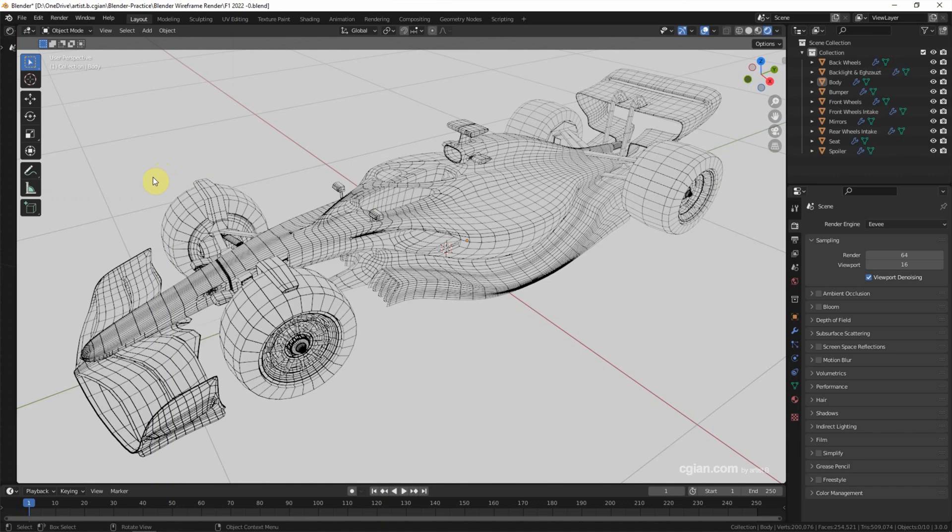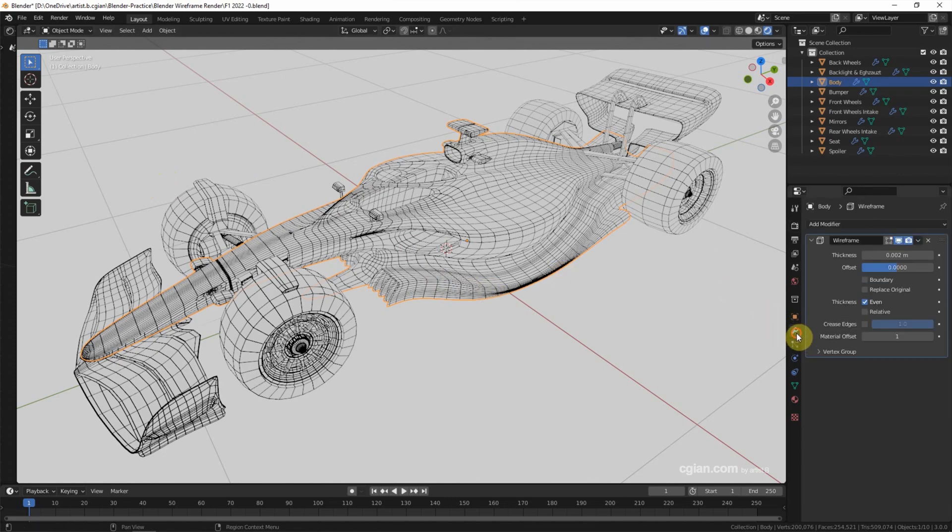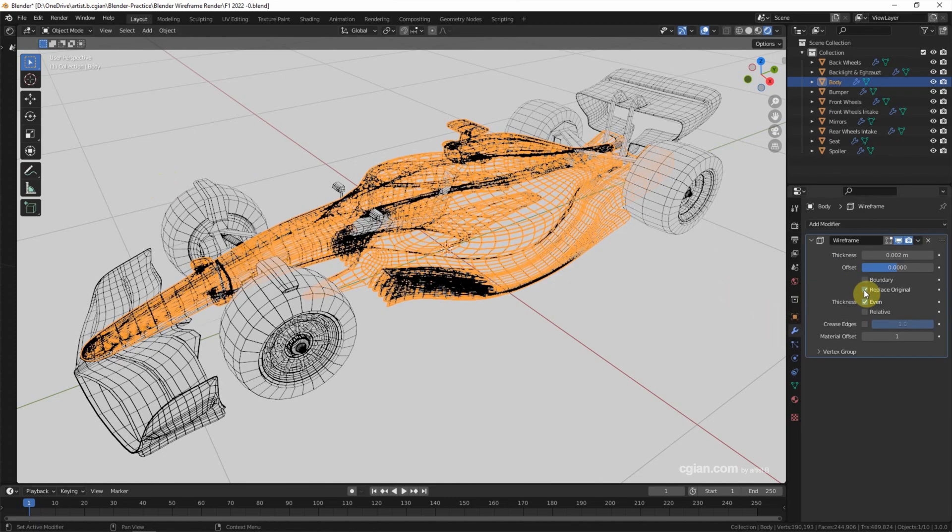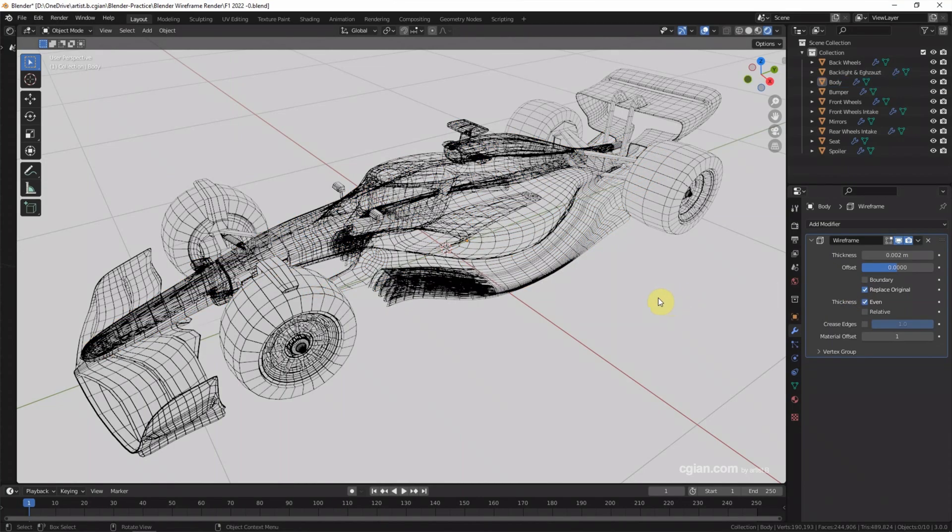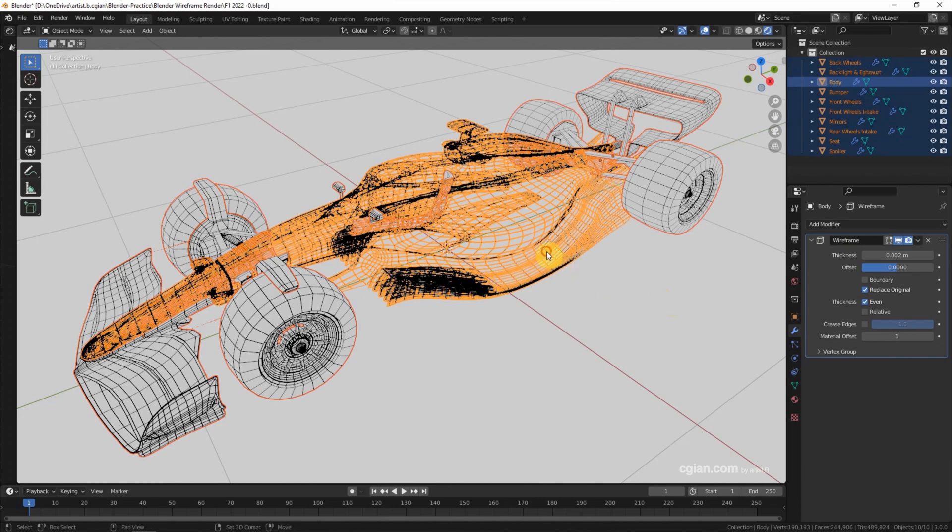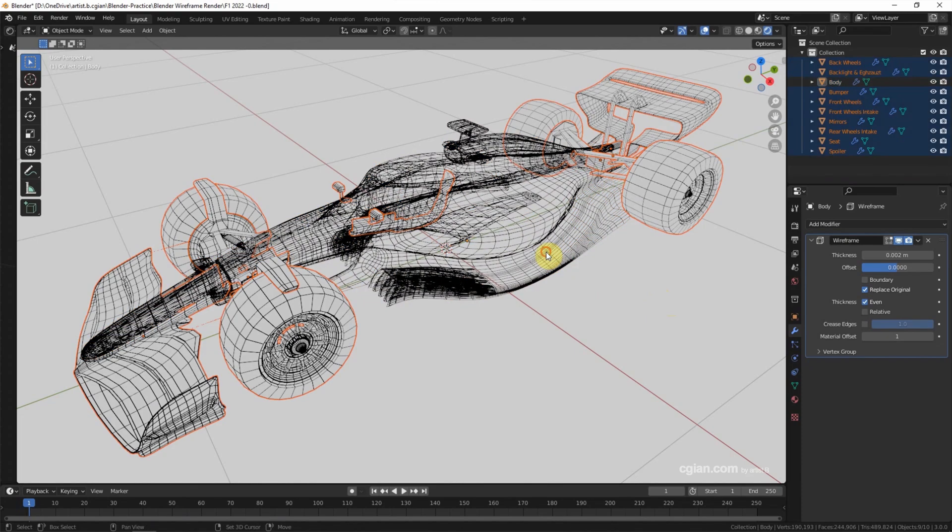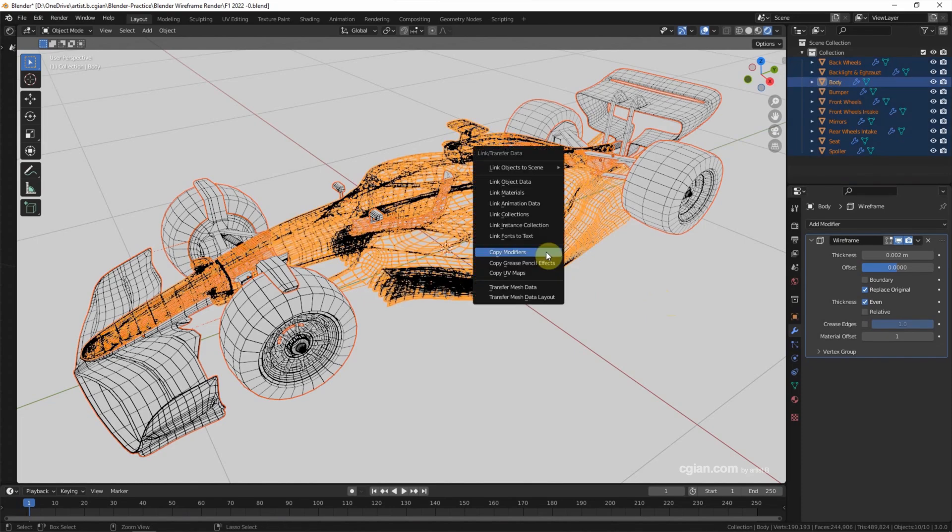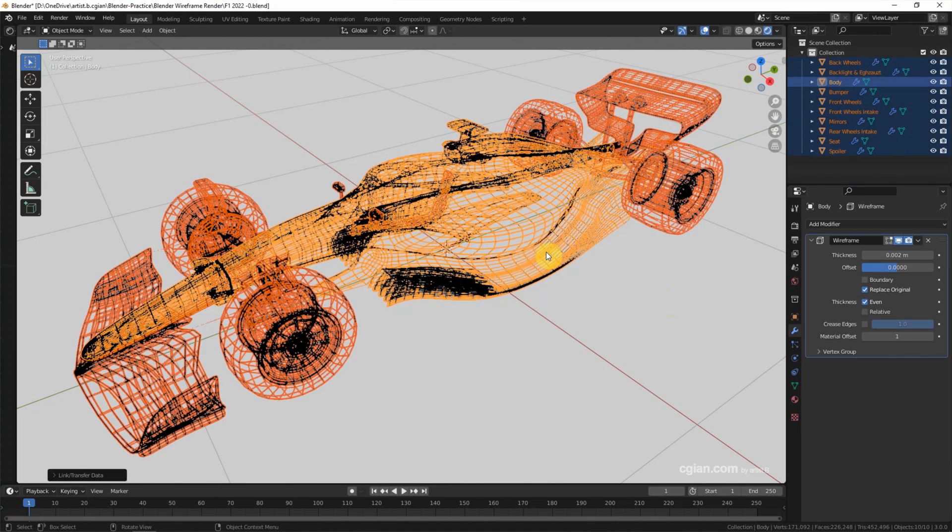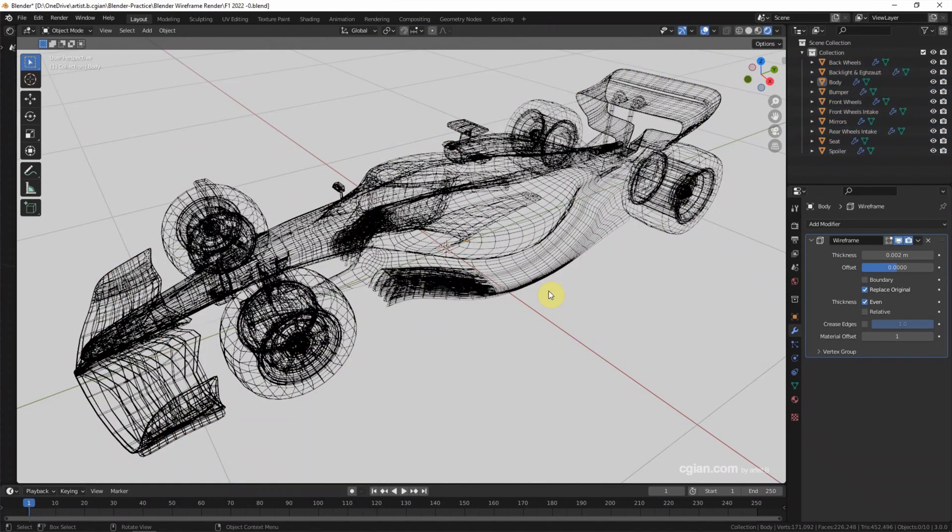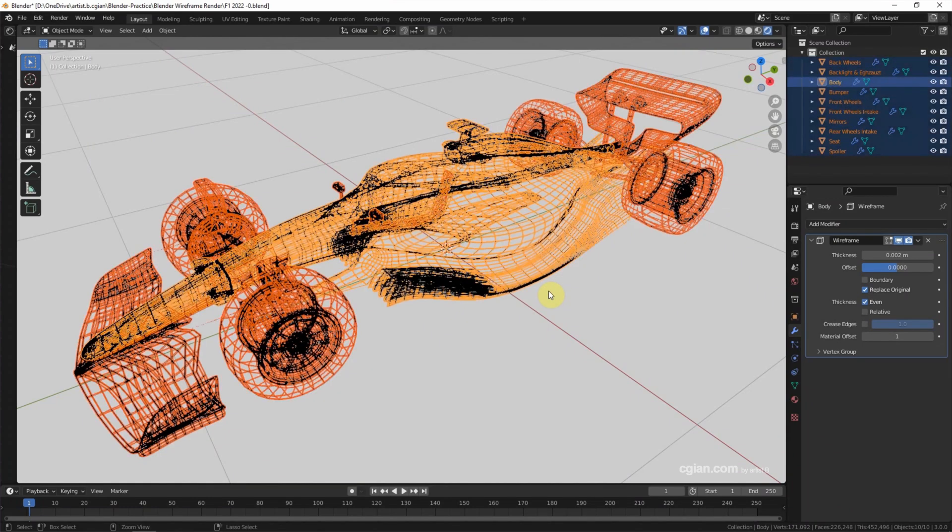If you want to render transparent wireframe, we can select the 3D object again and go back to wireframe modifier and check the box replace original. This is transparent wireframe. We can apply it to other parts of the race car. I am going back by Ctrl Z.